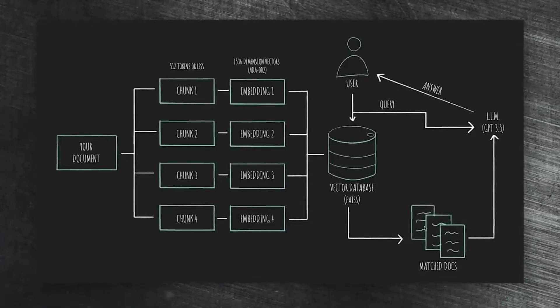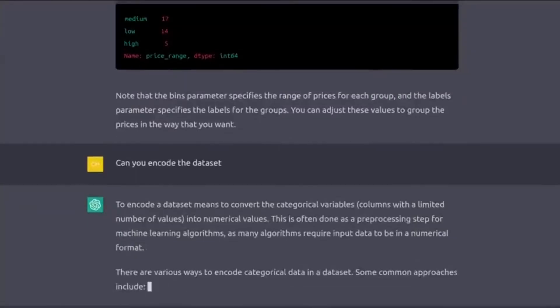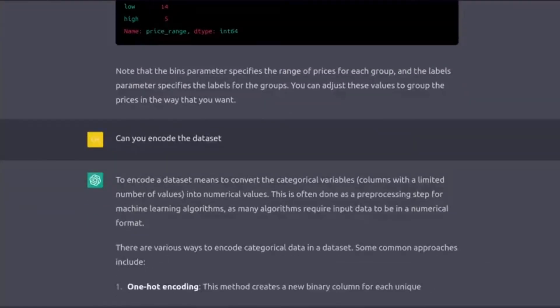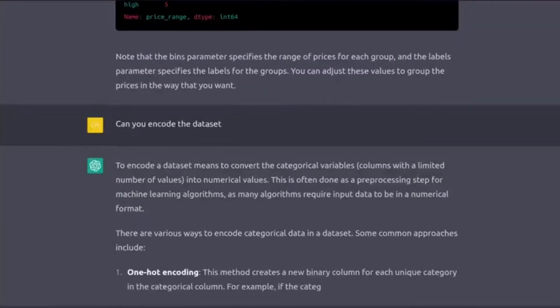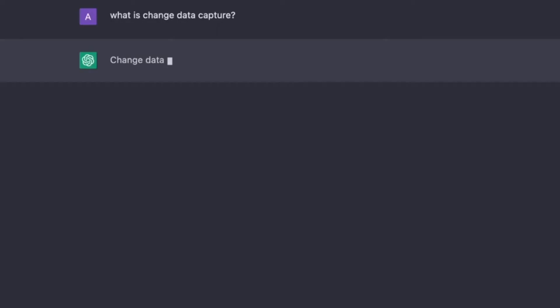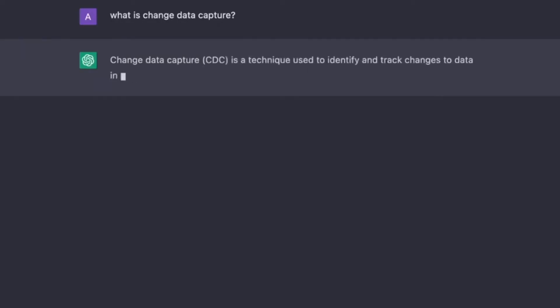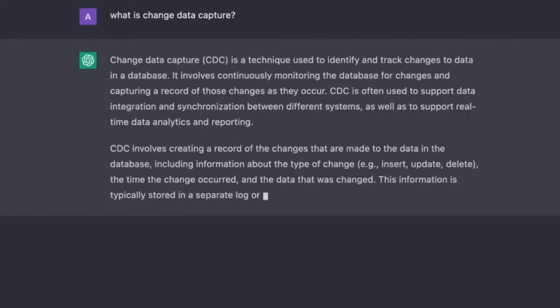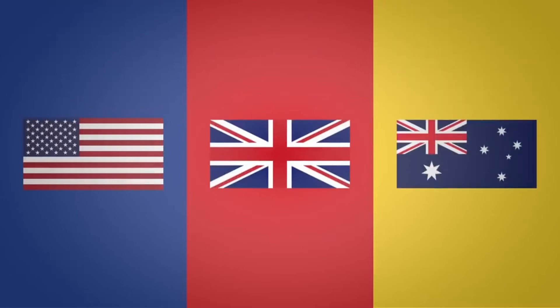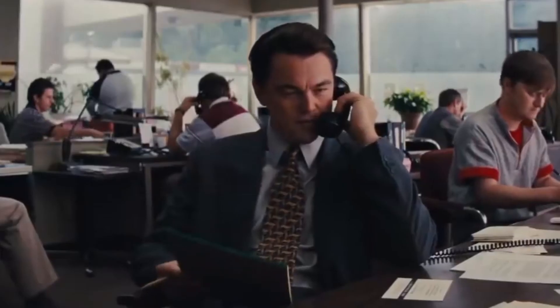Large training corpus. ChatGPT has been trained on a vast corpus of written text data, including a wide range of writing styles and language usage. While this does not directly address accents, it helps the model understand common language patterns and context.